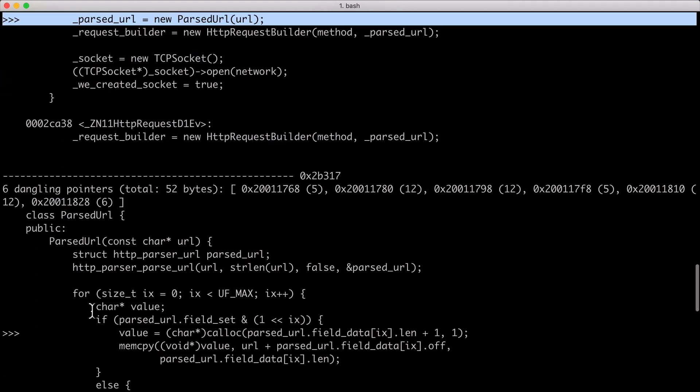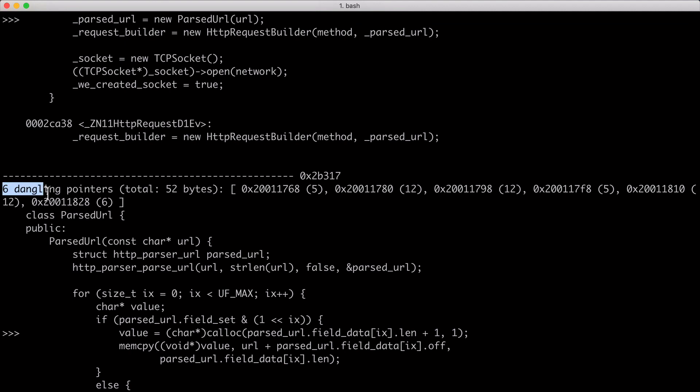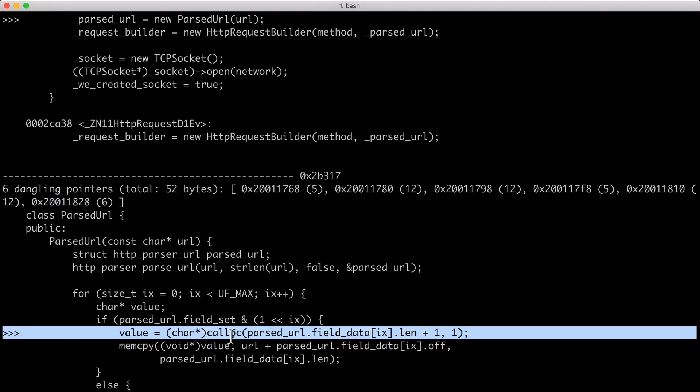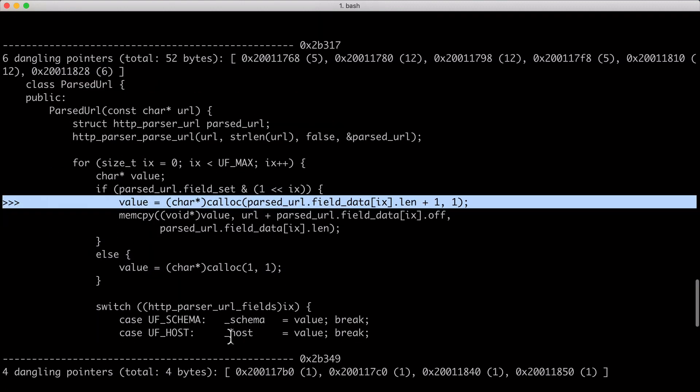What's interesting is that if you scroll down to the allocation after, within the parse URL class, we also do some allocations in total six times, for 52 bytes. That happens on the calloc line. And because we're not clearing this parse URL structure, we see that those are dangling as well. So it's a little bit more than just the parse URL class itself.